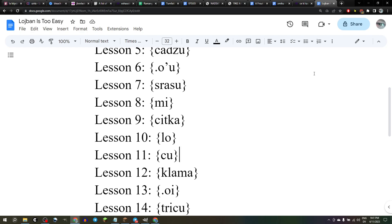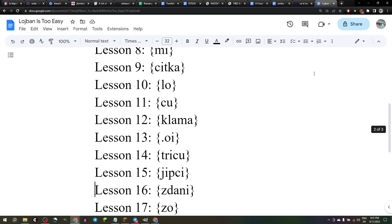We learned that shu means hey, watch out, verb coming up: zo-shu valsi vi. We learned that klamma means to go to a place from a place: zo-klamma valsi vi, ohu. We learned that oy means oh, I feel hurt by this: zo-oi valsi vi. We learned that trishu means tree: zo-trisu valsi vi. We learned that jibshi means chicken: zo-jibshi valsi vi, ohu.